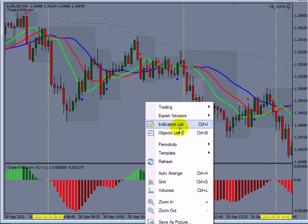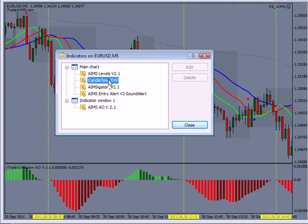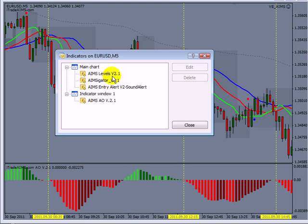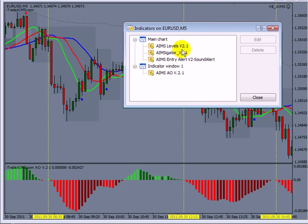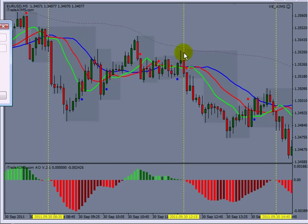Let me right-click on indicators. We have AIMS Level, Amzigator, AIMS Entry Alert, and AIMS AO. AIMS Levels is the gray shaded area. The gray shaded area is based on a fractal indicator — Bill Williams fractal.